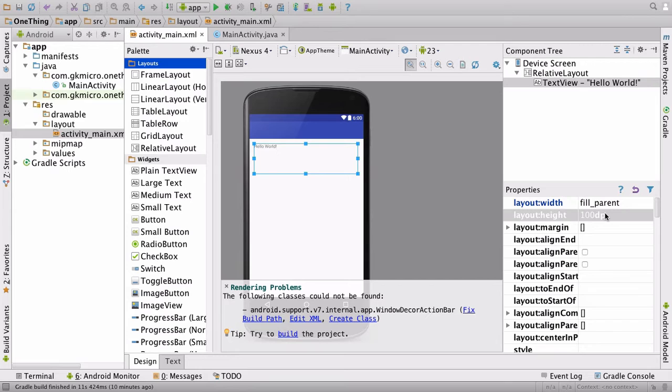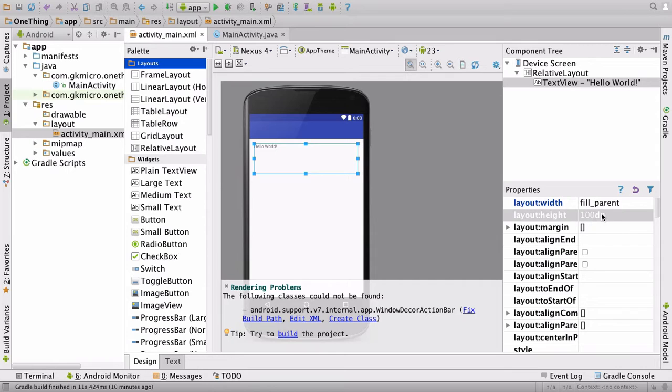Now you may be used to seeing px for pixels after 100, but you have to bear in mind that every Android device has a different pixels per inch value. So dp is Android's way of normalizing that across all devices. So 100 dp will just be decimal points.